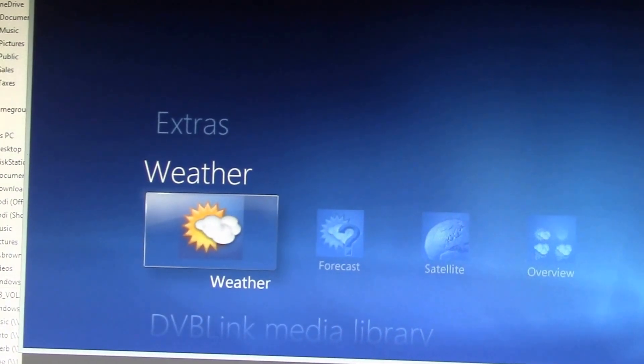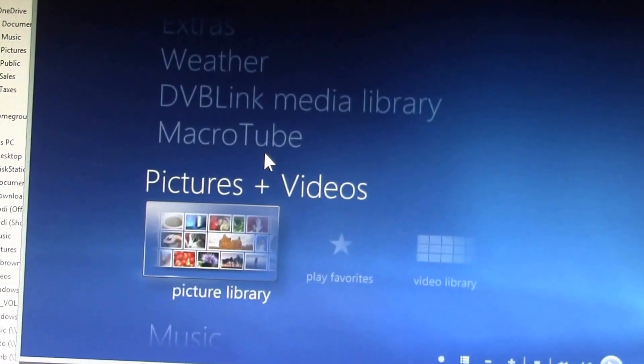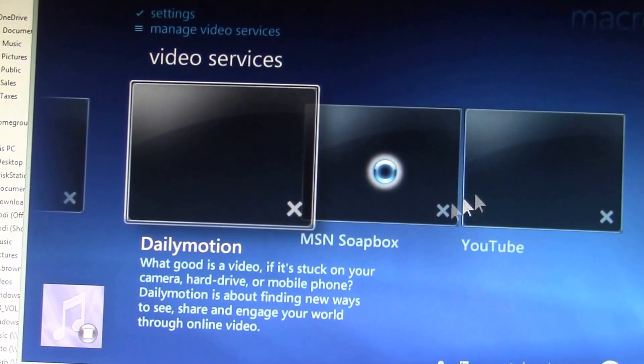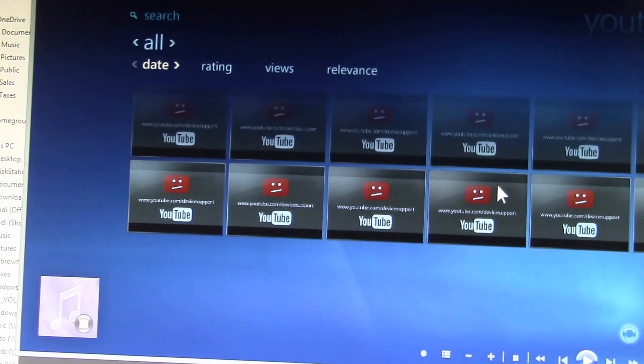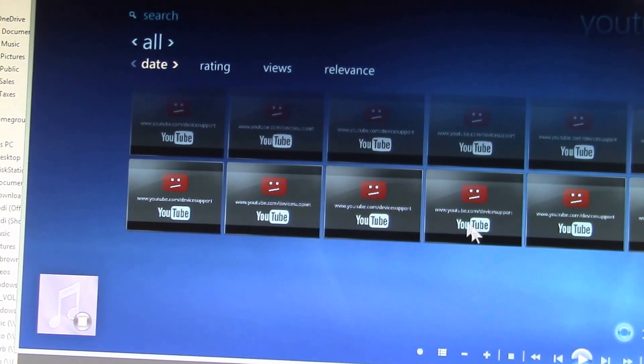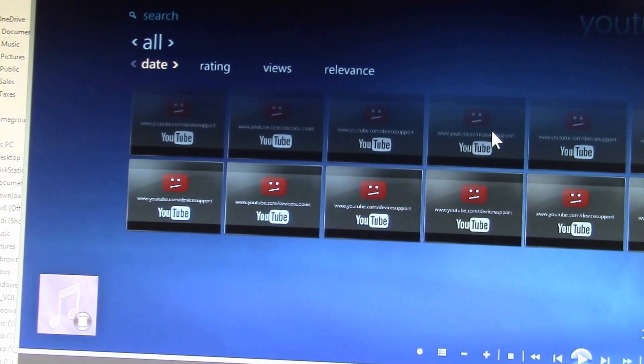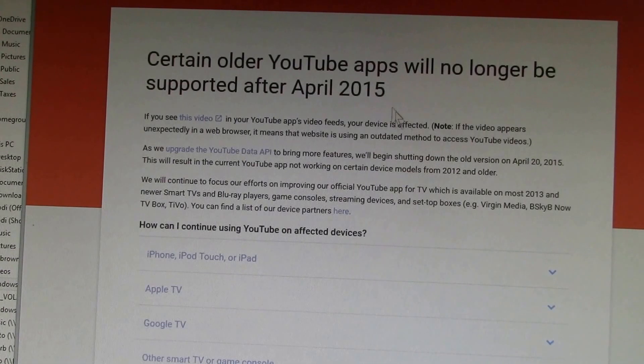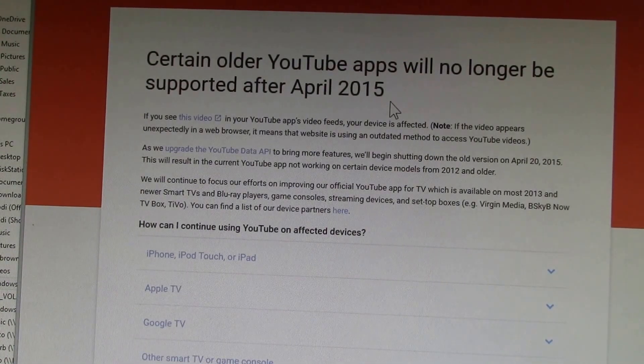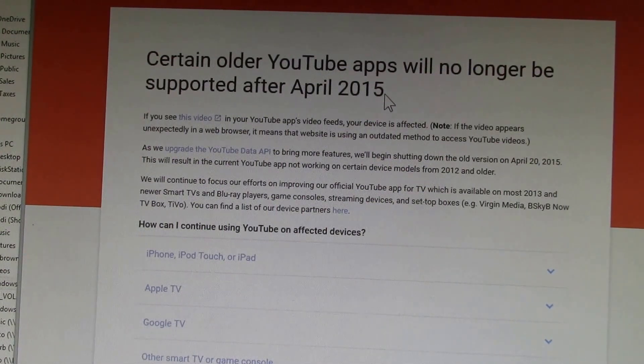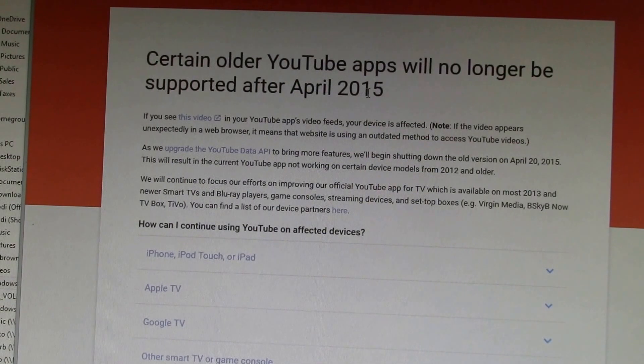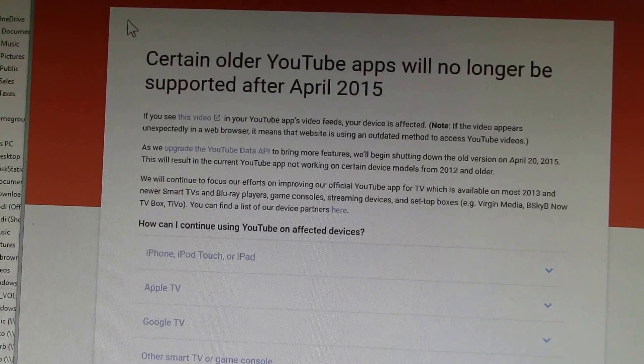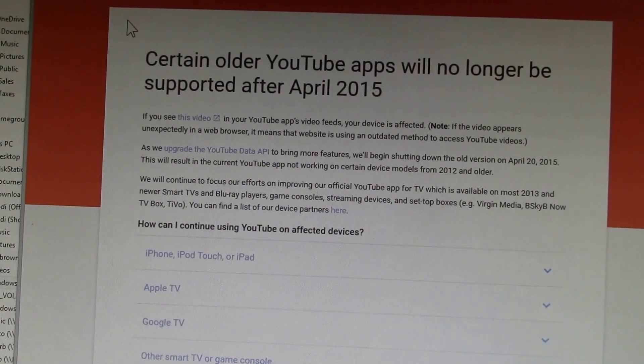For example, how about YouTube? There's this plugin called MacroTube, and it's supposed to support YouTube. But what's this? It says something about YouTube.com/device support. And if you plug that in, it takes you to this YouTube help page: certain older YouTube apps will no longer be supported after April 2015. MacroTube plugin was updated, I think, August of 2014, and it doesn't work anymore. I think Kodi wins the add-on plugin war hands down.